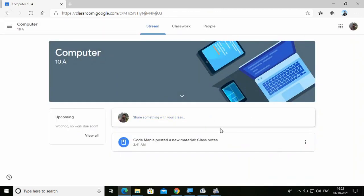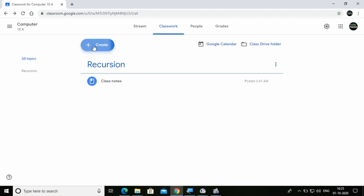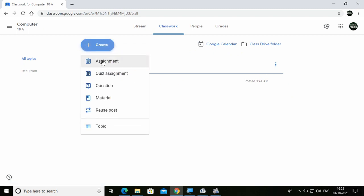This is how a student checks classwork or material given by the teacher. Now let's see how a teacher gives an assignment or conducts a test. Back in the teacher's view, we're going to create an assignment. Click on Create and you can see options: Assignment, Quiz Assignment, Questions, etc. I'm going to click on Assignment.